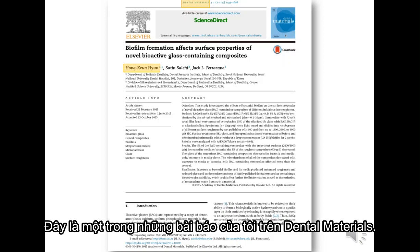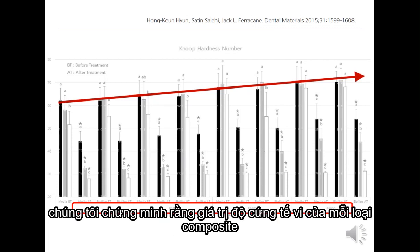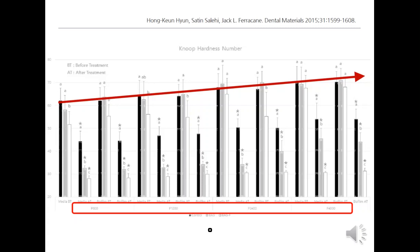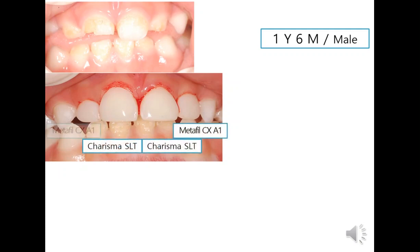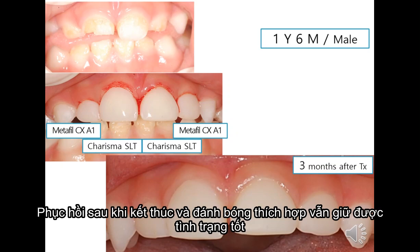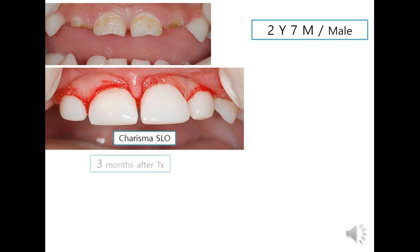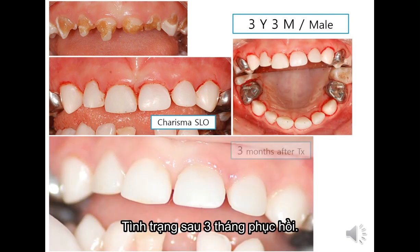This is one of my publications in Dental Materials. In that study, we demonstrated that initial microhardness values generally increase with increasing level of polishing for each composite. The restoration after proper finishing and polishing remained sound without severe discoloration or wear at three months after treatment in this case. These restorations also stayed well at three months after treatment.